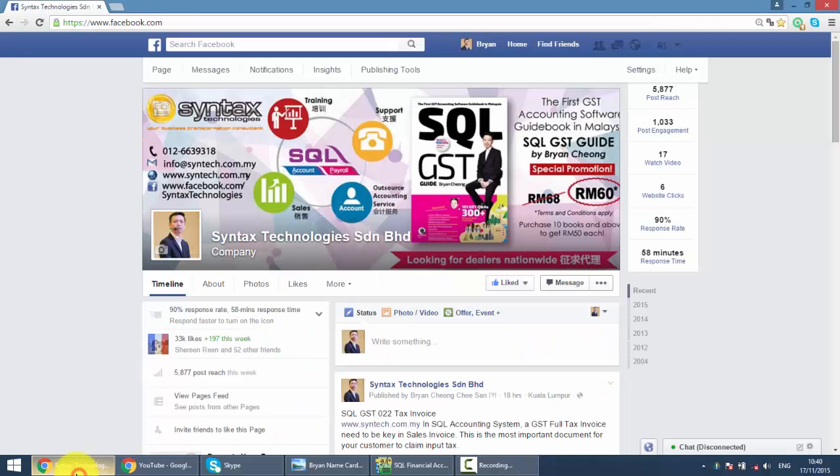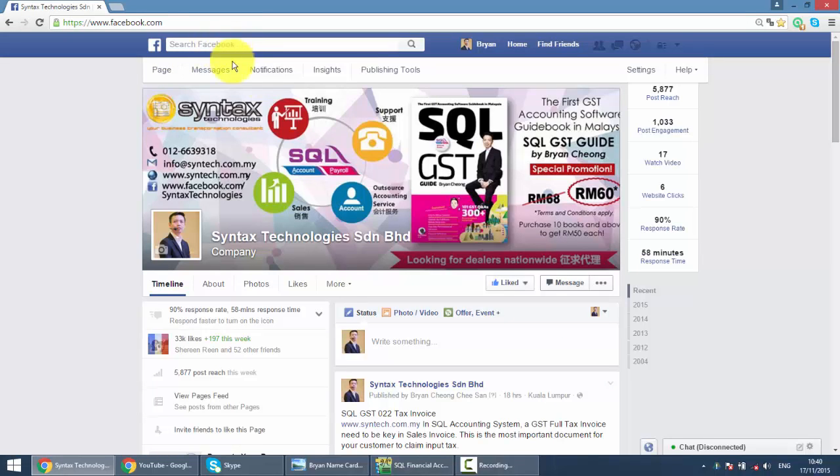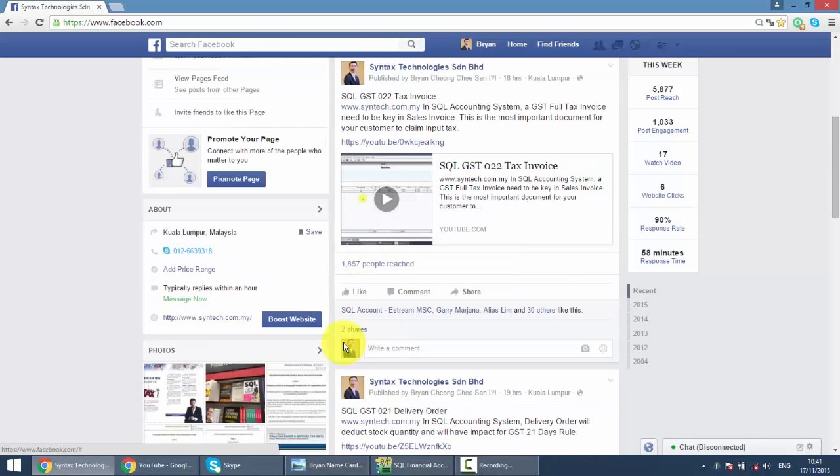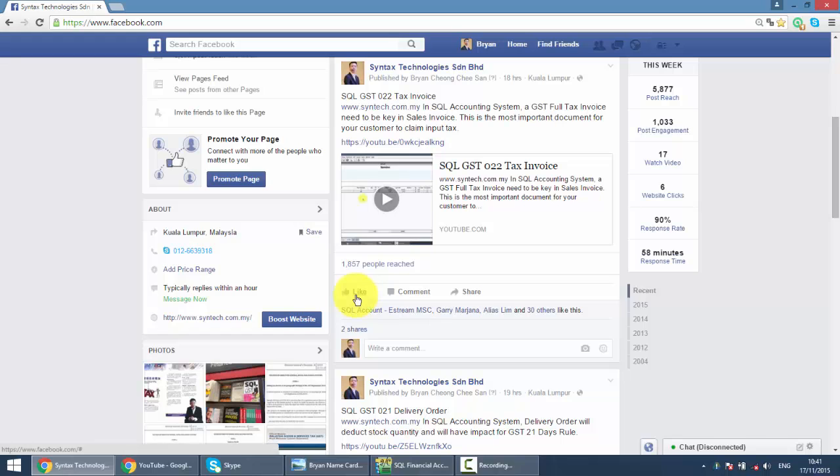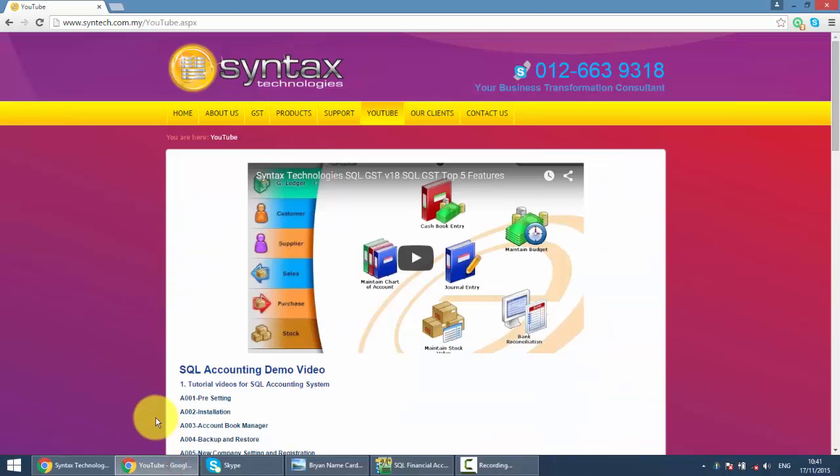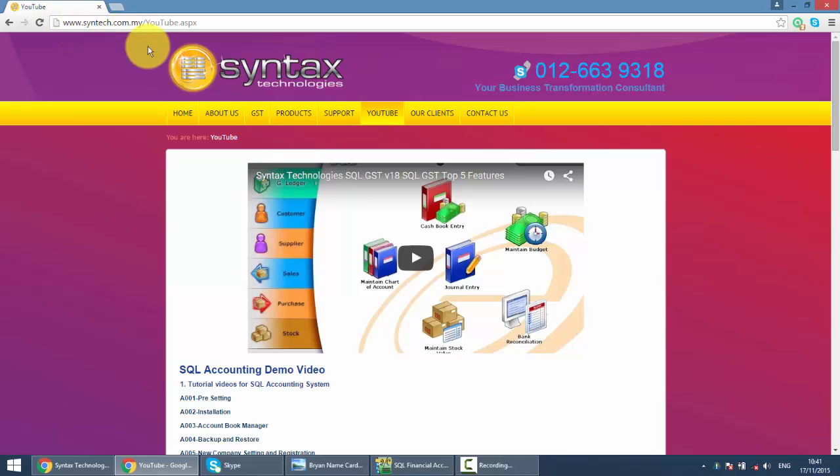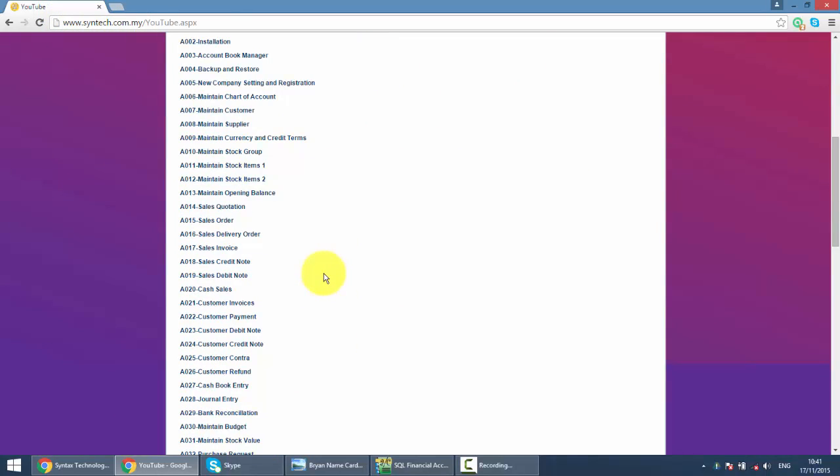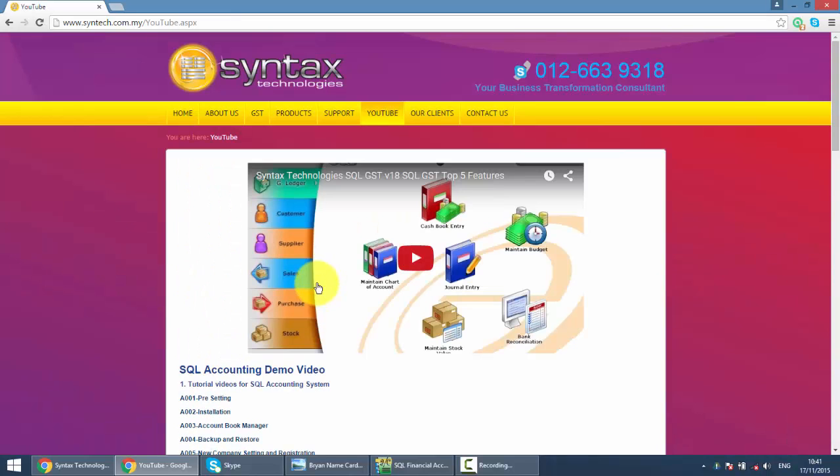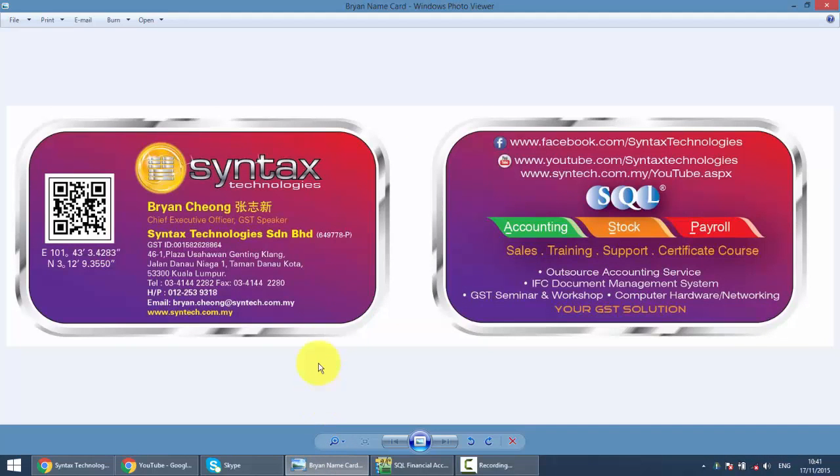If you do have time, please drop by at my Facebook, it's facebook.com slash syntax technologies, then you can like my Facebook, you can, you have all the latest information regarding SQL and also JST. In the other hand, you might want to go to my website is syntax.com.my, click on the YouTube and then here is all the other SQL tutorial video. That's all for today and once again, I'm Brian from syntax technologies, thank you.